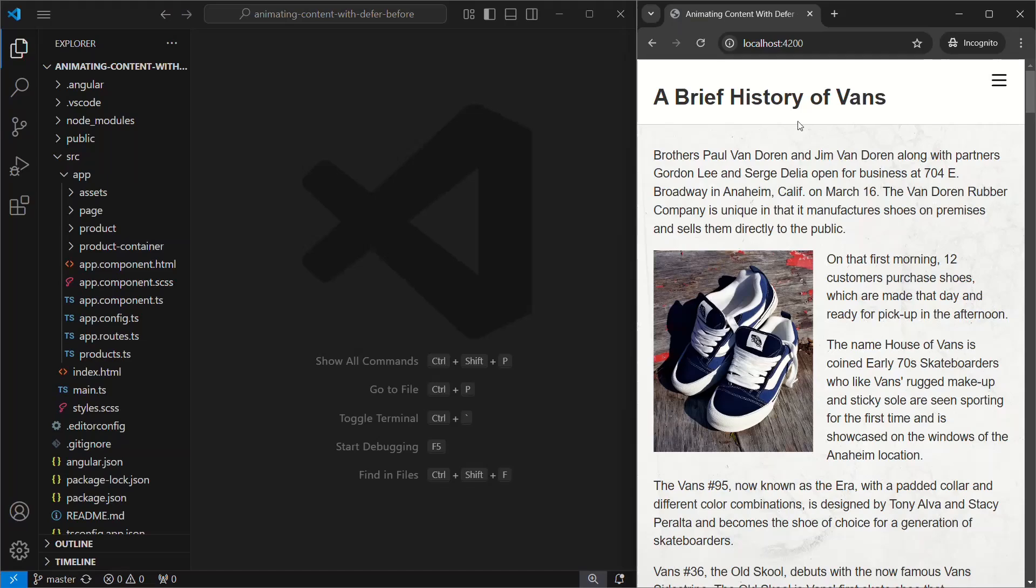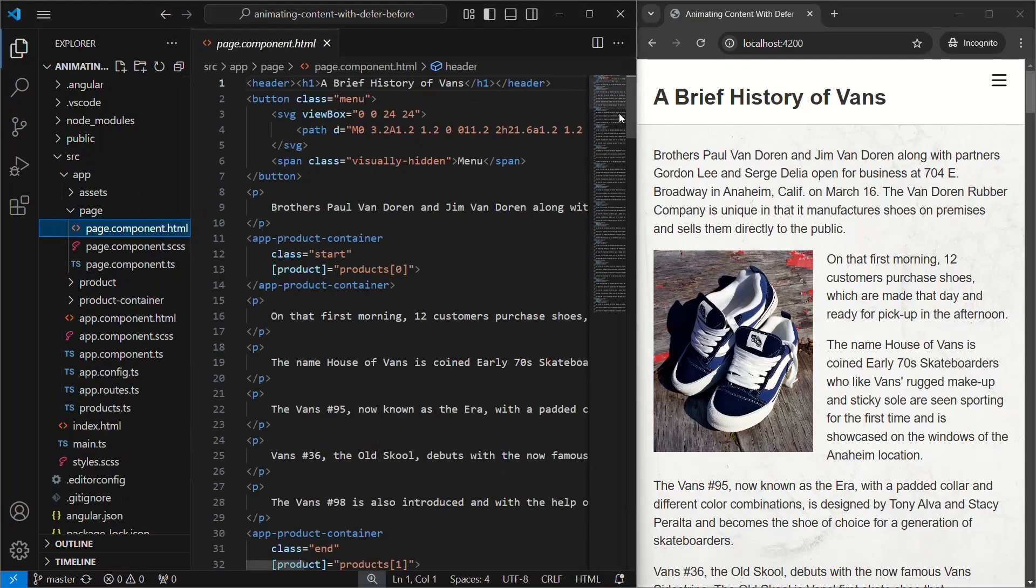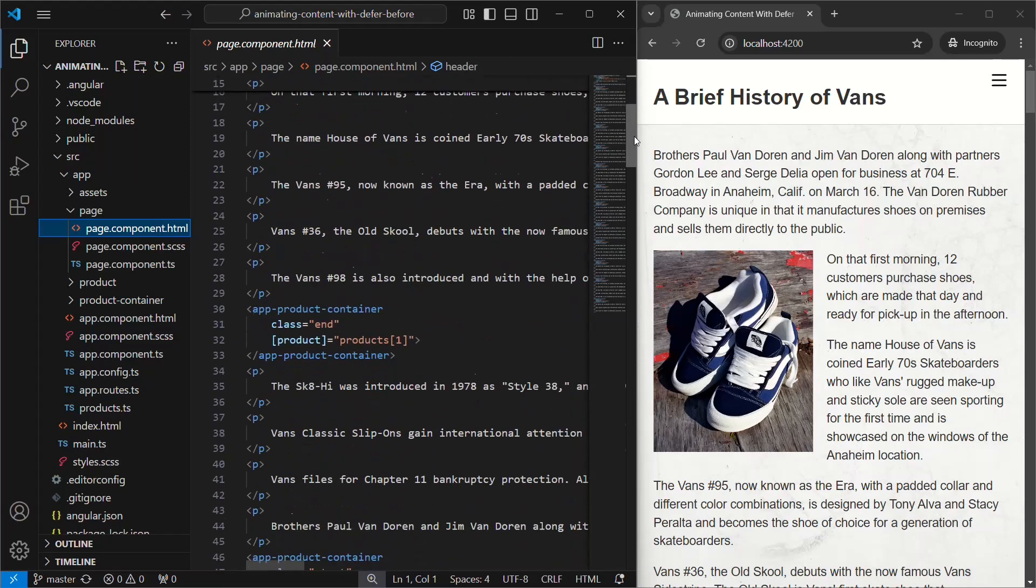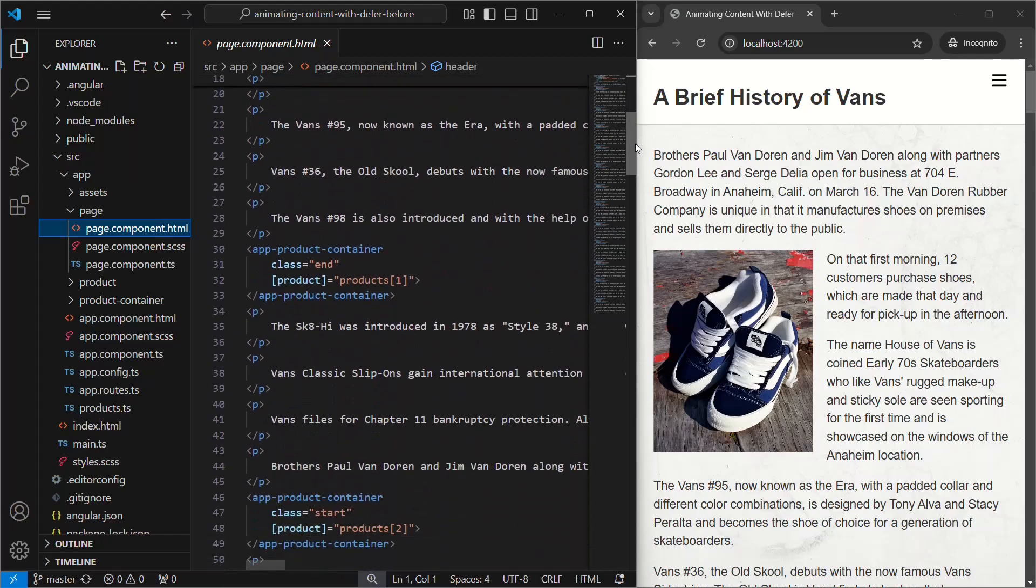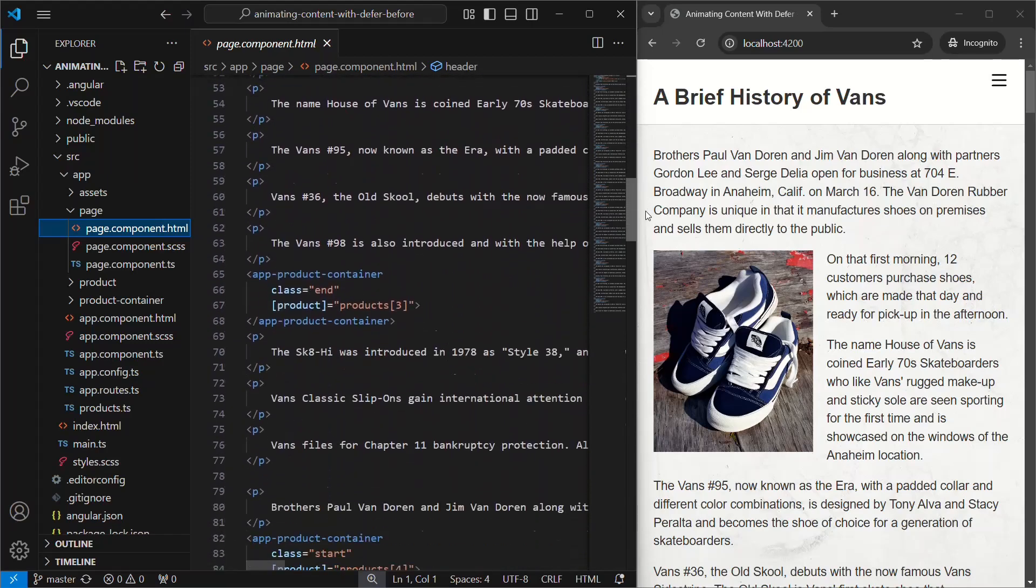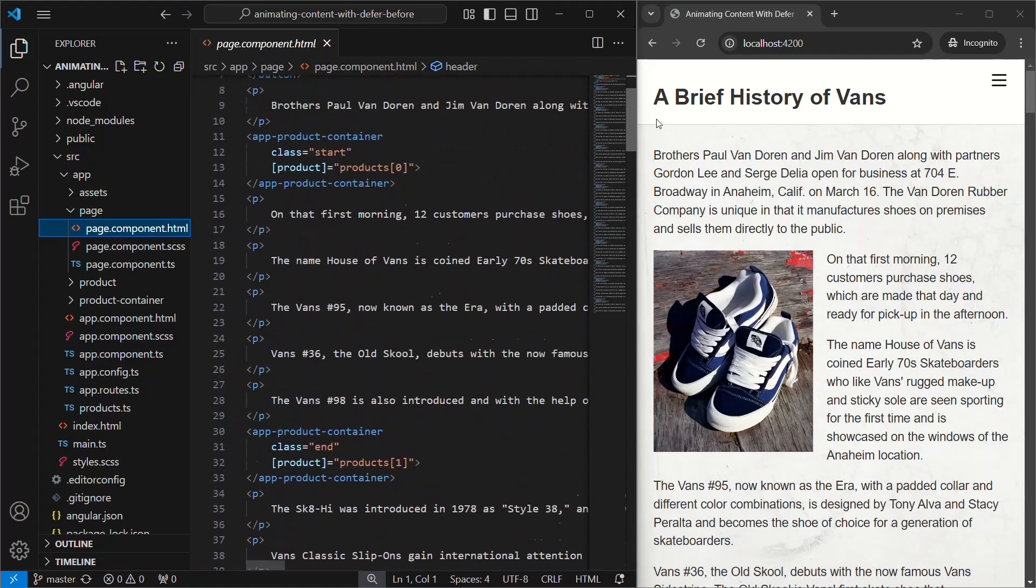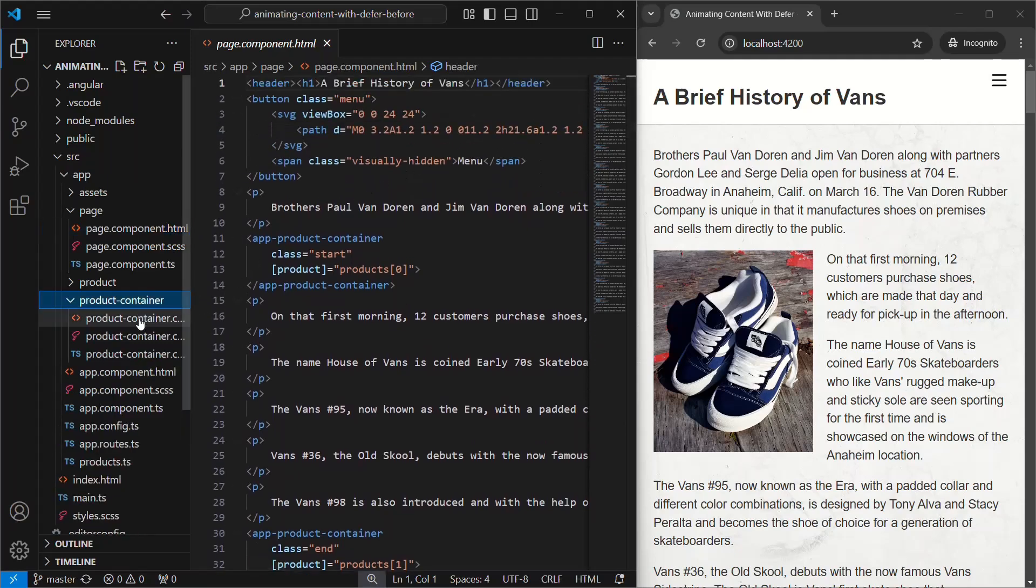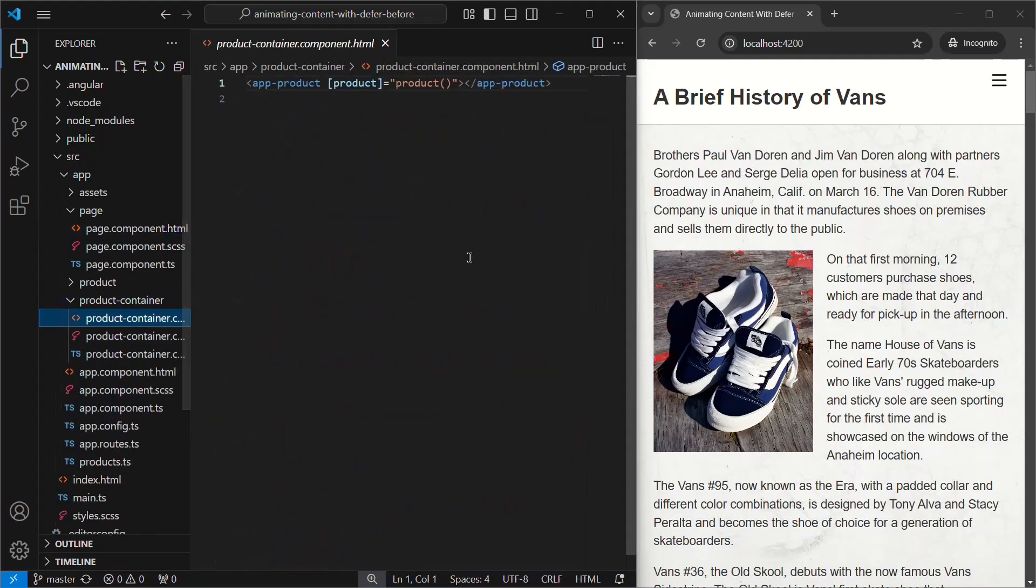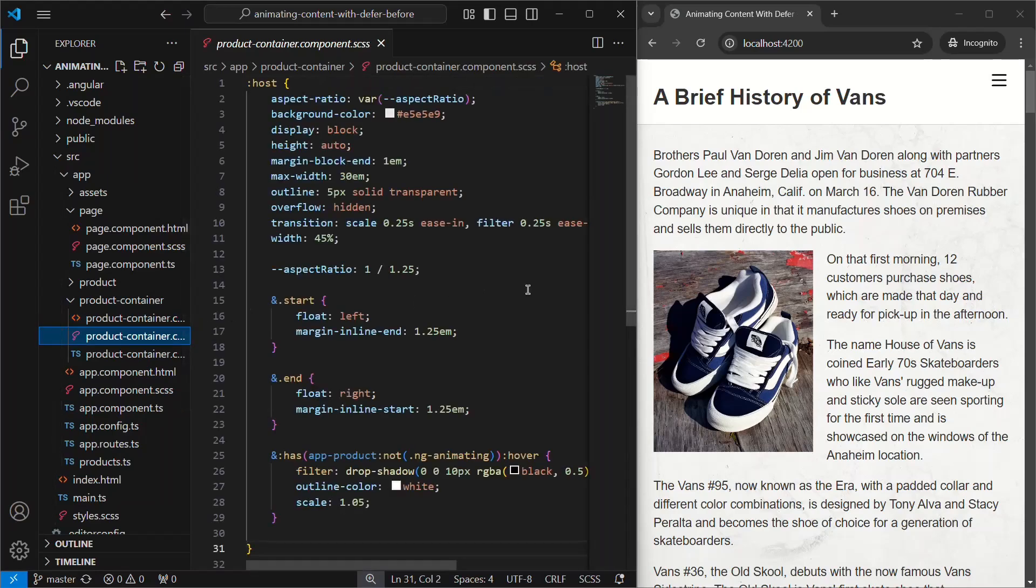Let's look at the page component. This is the component that contains all the content that we're seeing here. Sprinkled throughout this content, we can see this product container component. This is the component that loads these product images, so let's take a closer look. Okay, this component is super simple. It just includes another product component. It also includes the basic style to contain these image components and float them left or right.